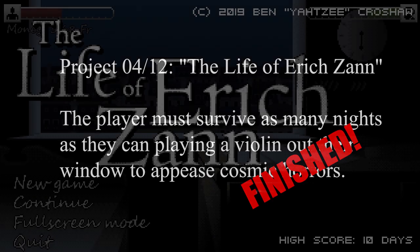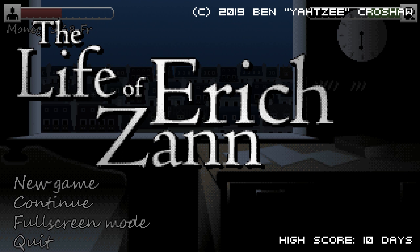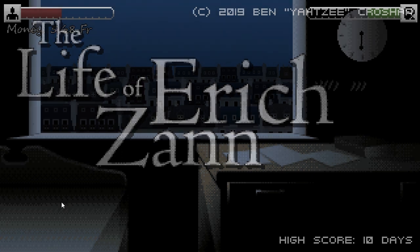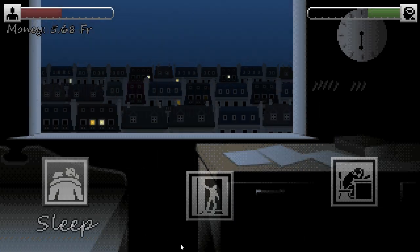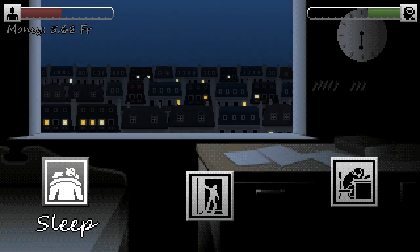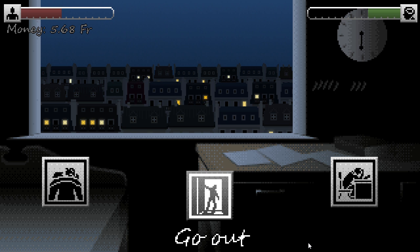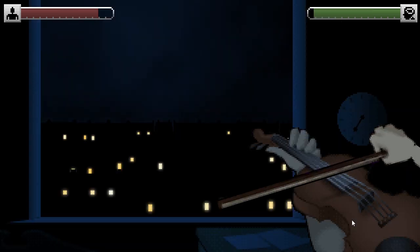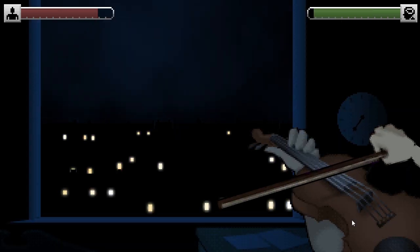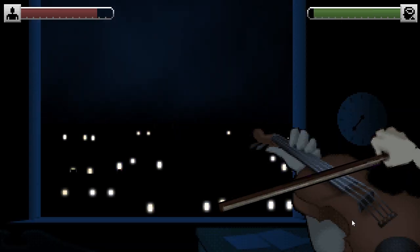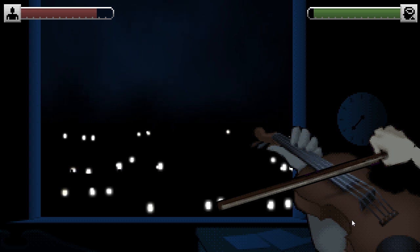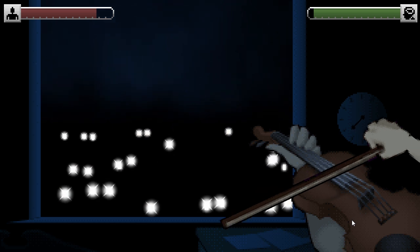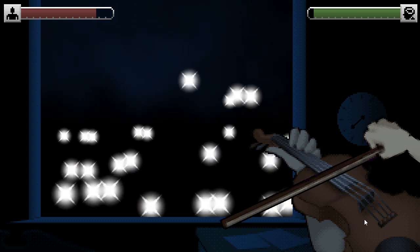I enjoyed making The Life of Erik Zahn, but in retrospect, the existential atmospheric horror thing might benefit more from a properly paced narrative than an arcade infinite gameplay model. The spooky set piece at the start of each night is pretty cool the first time, but it's kinda getting old after ten nights.